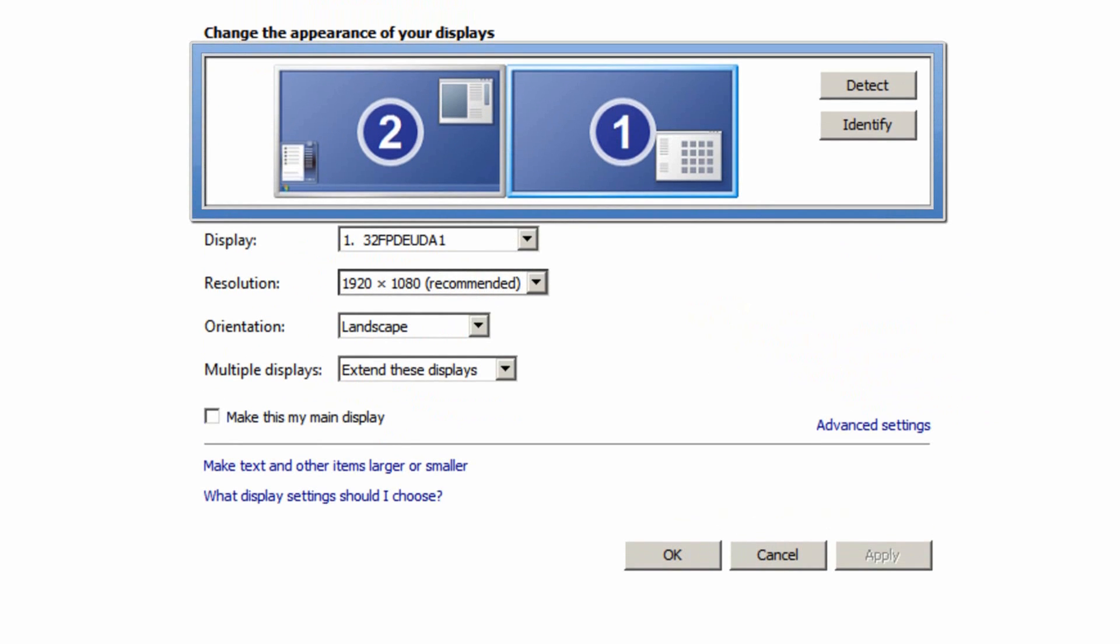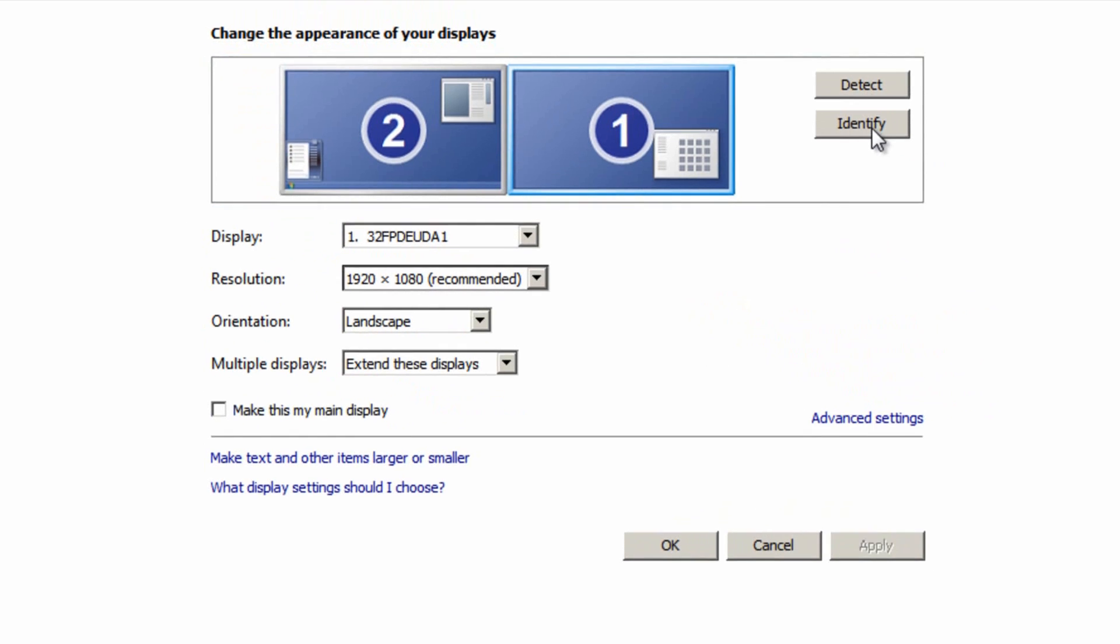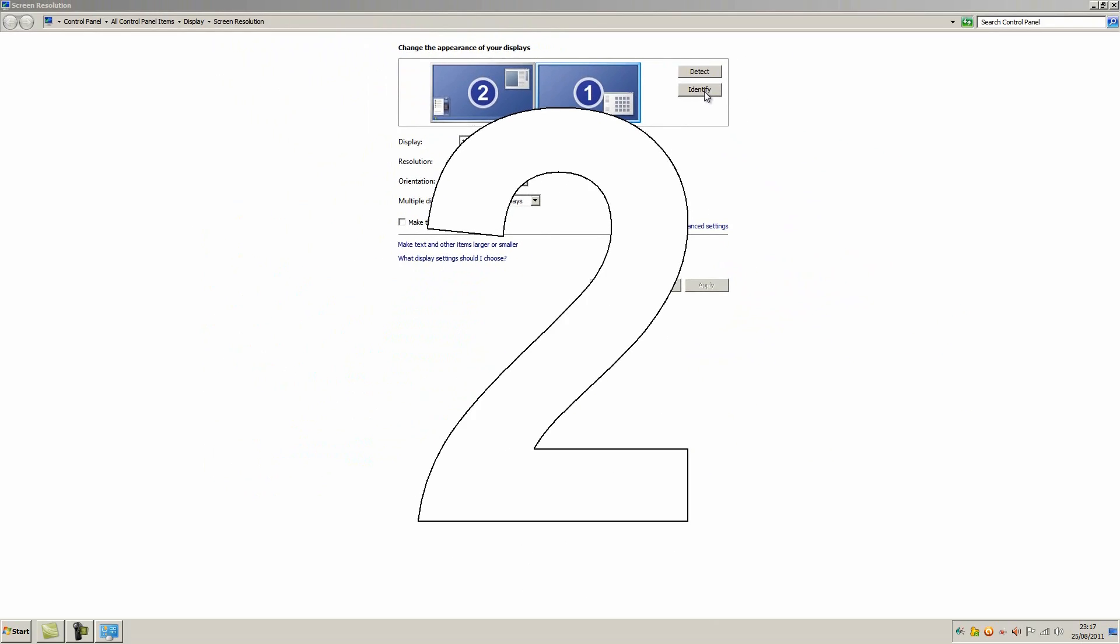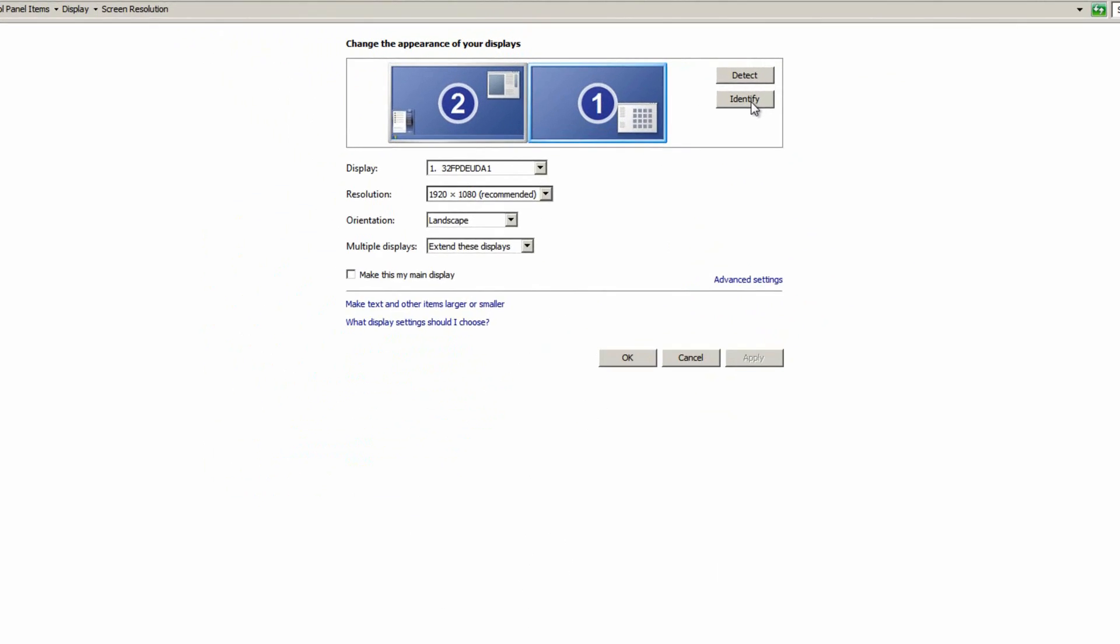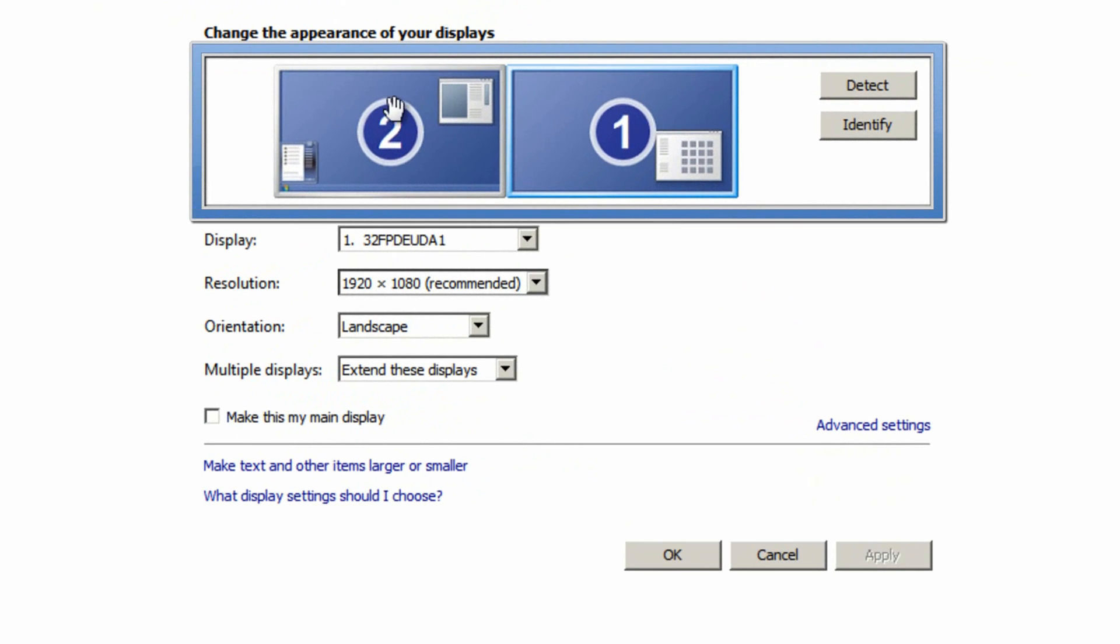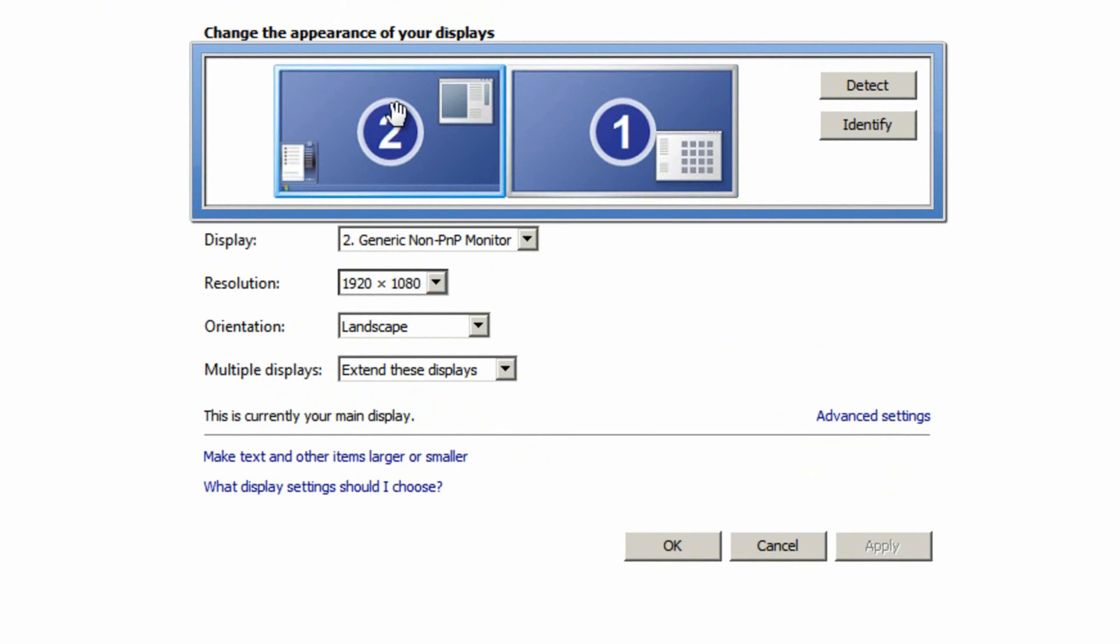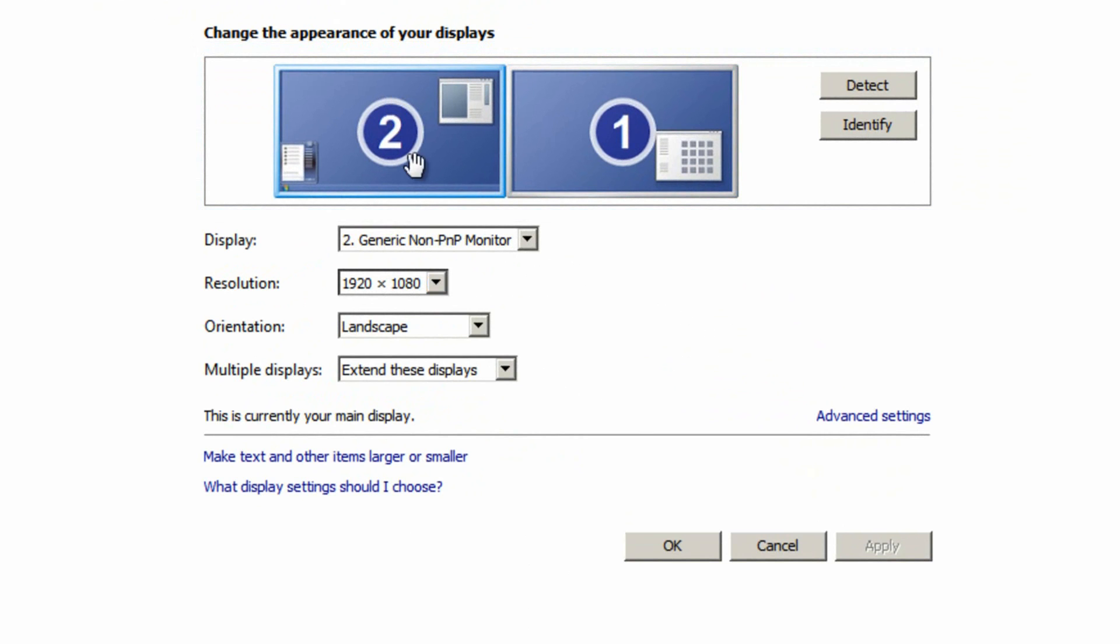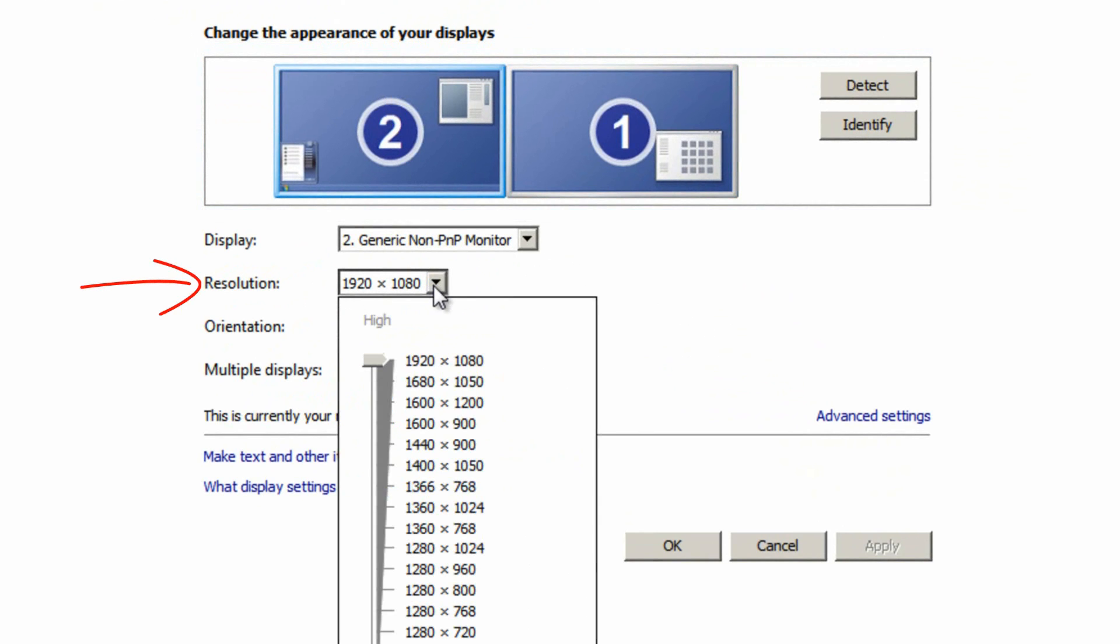Now if you have more than one monitor make sure you have the correct one selected. To do this click the identify button and then you'll see numbers on your monitors. So I know this one is two so I'm going to click two to open those options. Then drop down the resolution box here and you'll get lots of selections of resolutions depending on your own monitor.